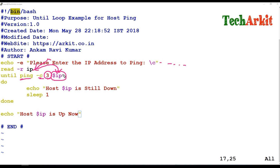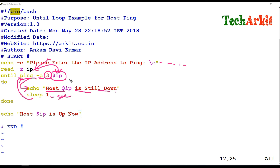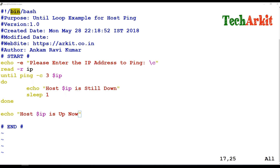If the ping result is false, it executes the do statement — 'host IP is still down' — then sleeps for one second, and executes the ping again. It keeps doing this until the host is up. Once the host is up, it ends the until loop and executes the echo statement.